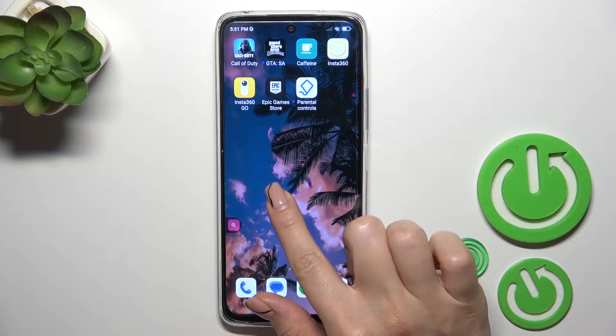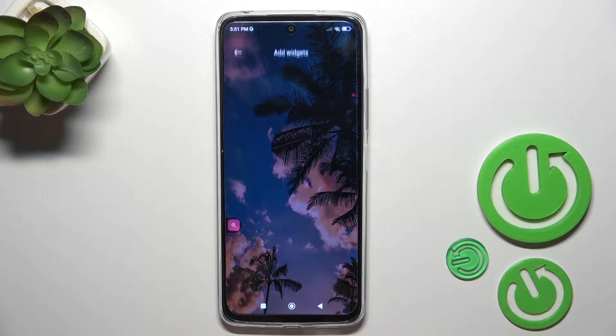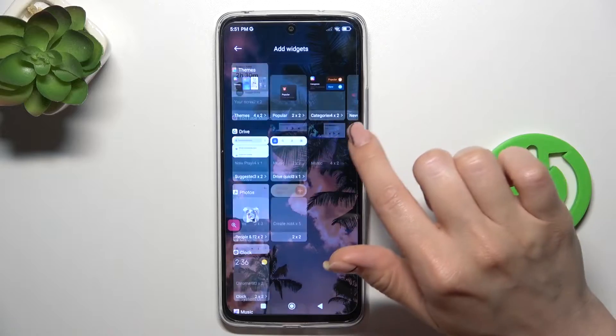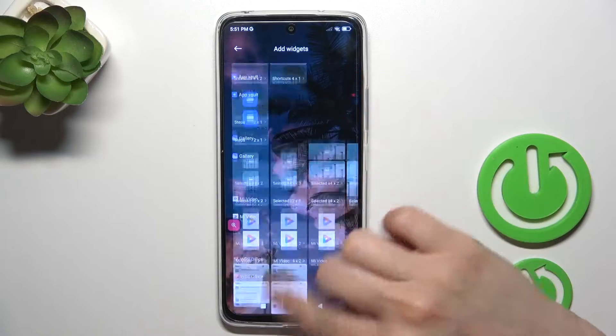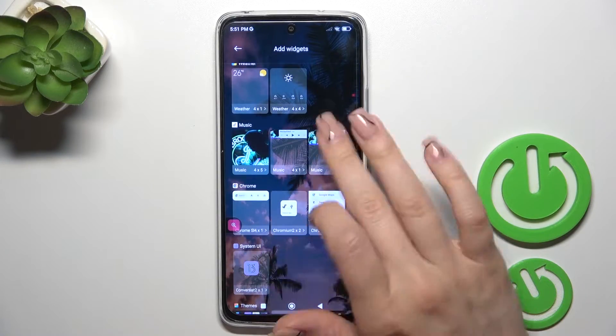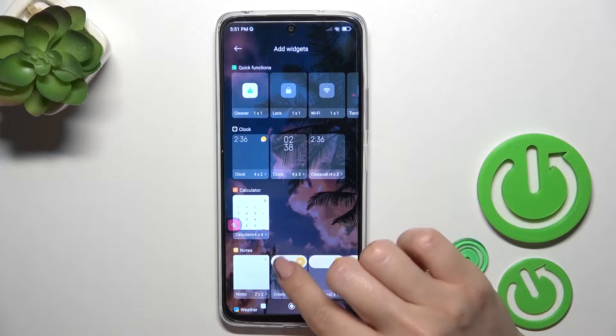First, hold the home screen for a while, then tap the widgets icon. After that you'll see all of the available applications which widgets you could add to your home screen.